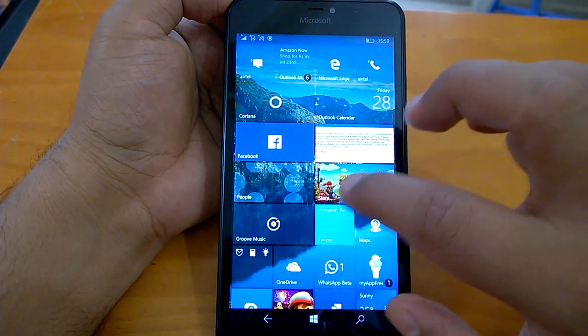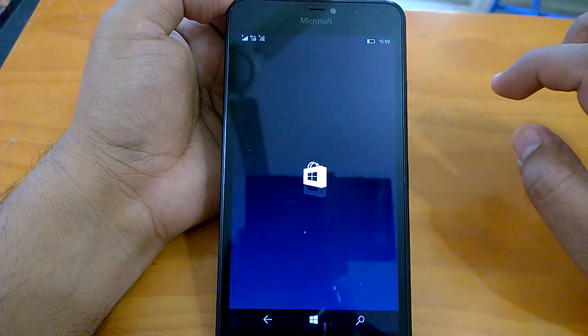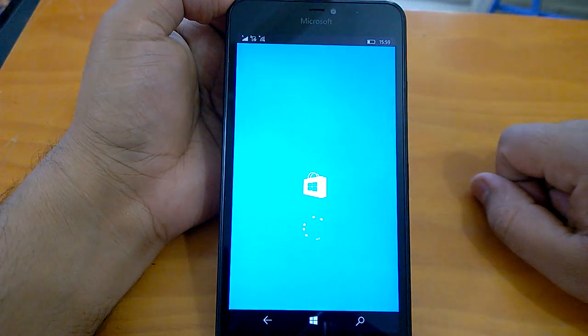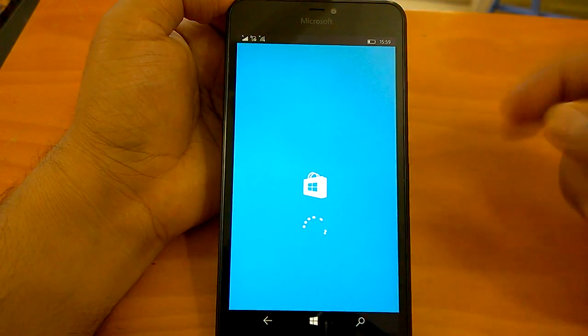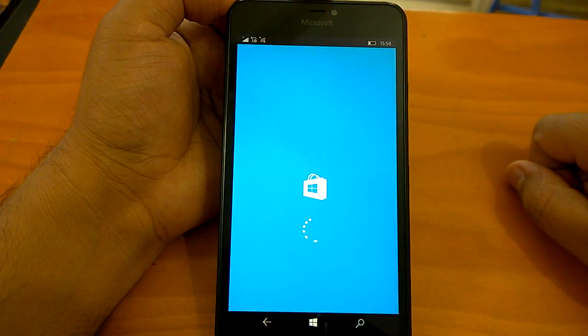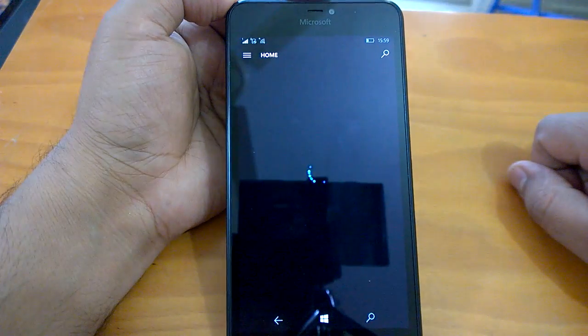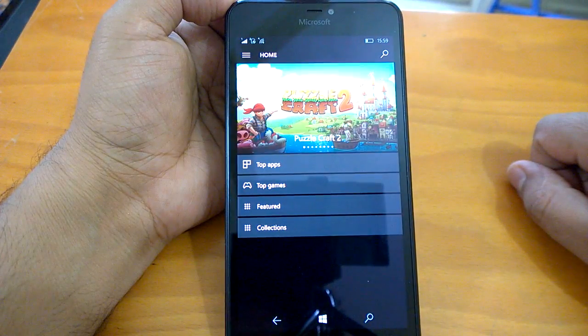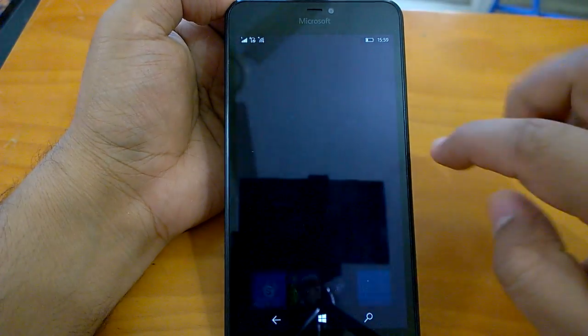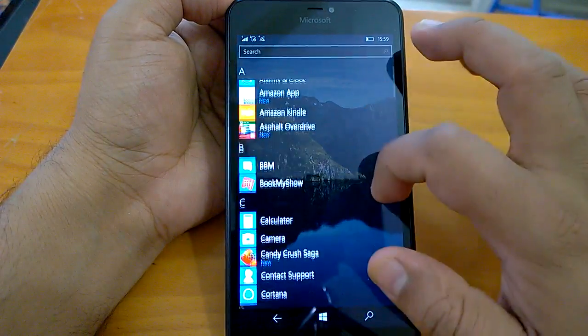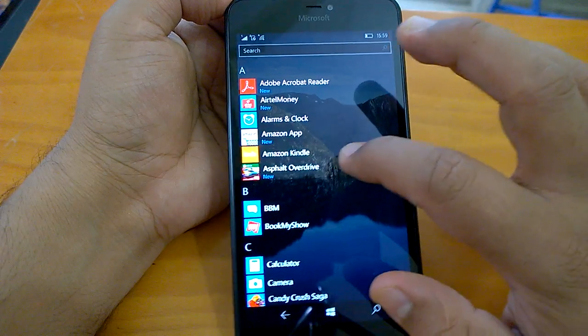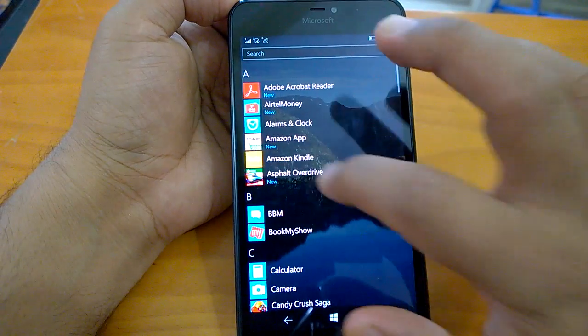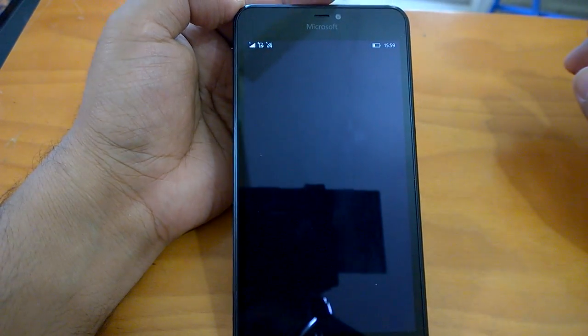Now let's send it to the background. Let's open the Store. We will also run a couple of games and then we will do multitasking to check the performance.